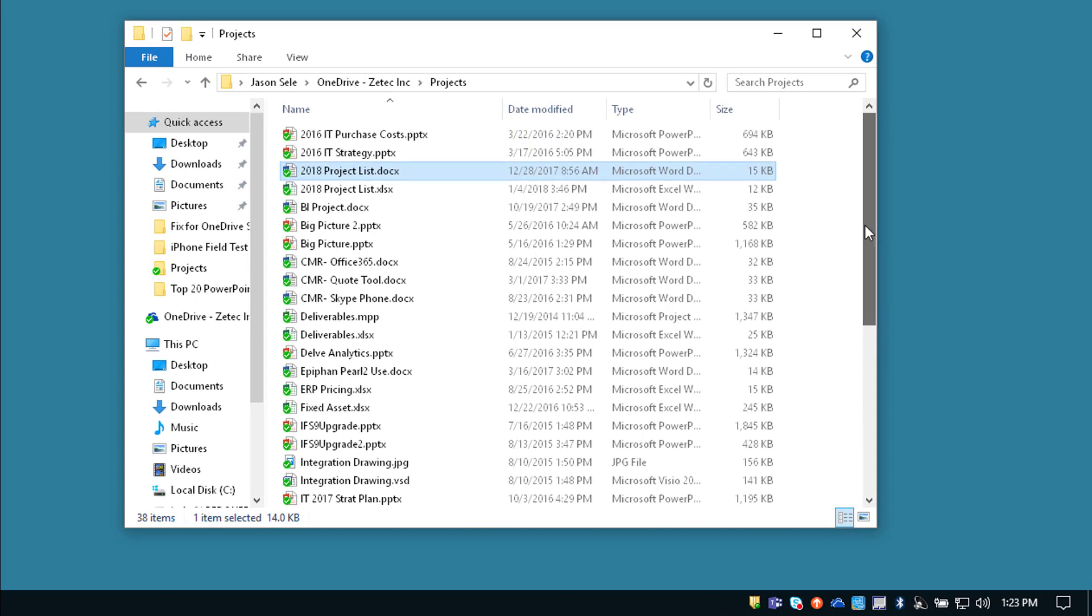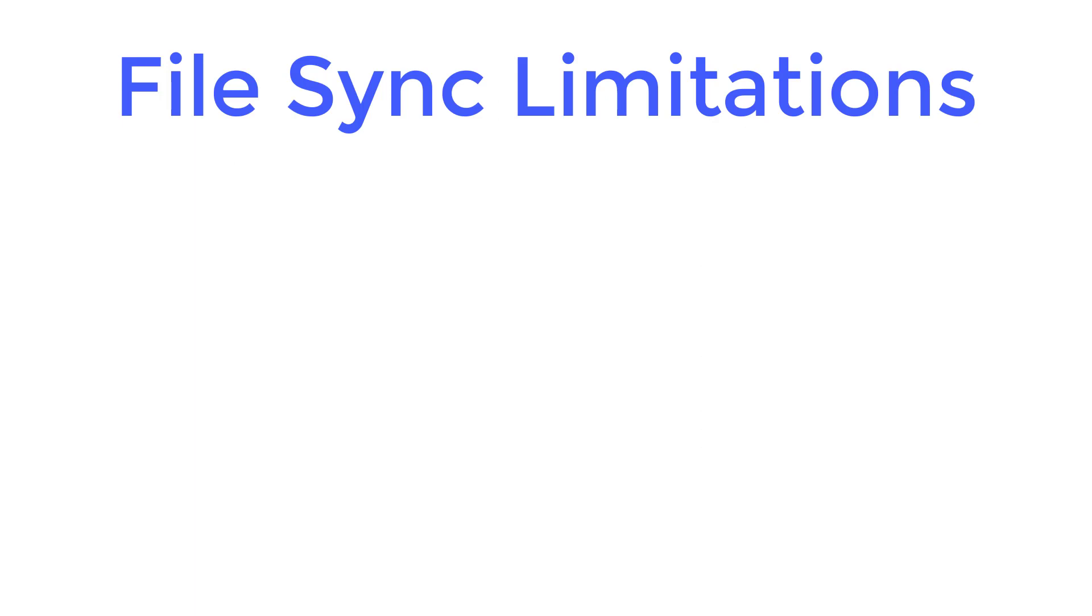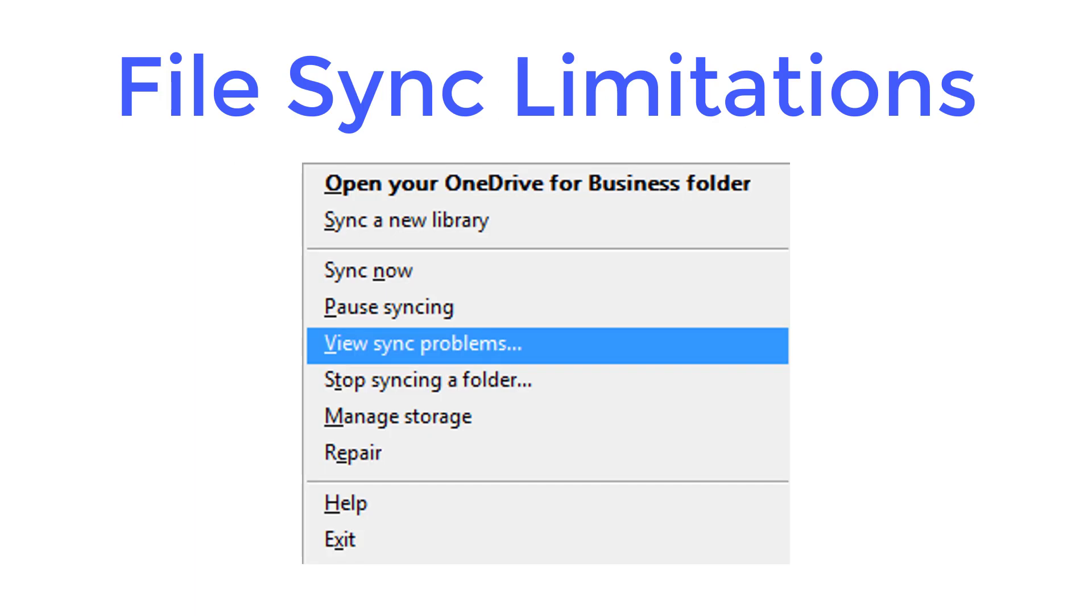Locating this file you'll see now that it's got a green check mark. If View Sync Problems shows up on your menu it's usually because you violated one of these file and folder limitations.